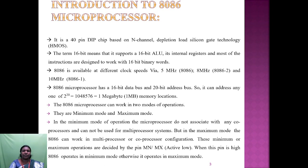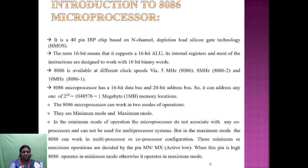The 8086 is available at different clock speeds: 5 MHz, 8 MHz, and 10 MHz. The 8086 microprocessor has a 16-bit data bus and a 20-bit address bus, so it can address 2 to the power of 20, that is 1 megabyte of memory.